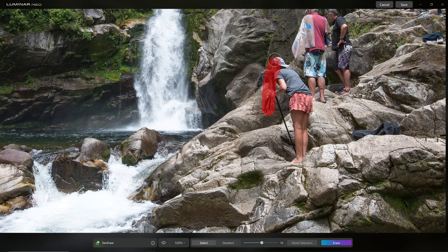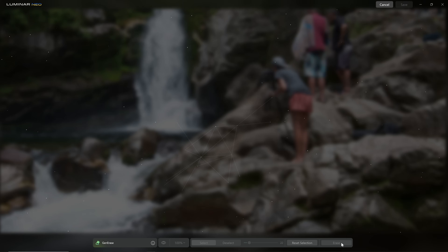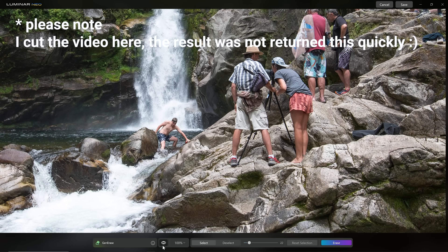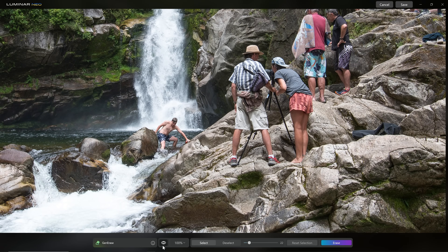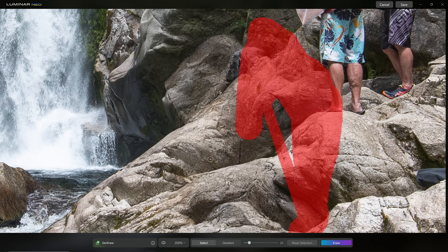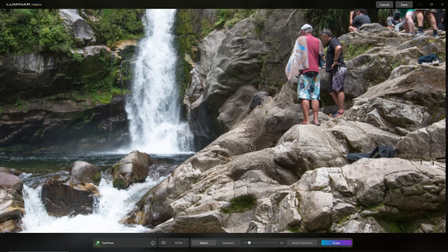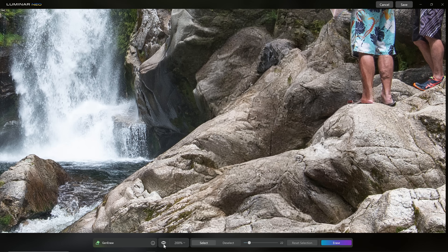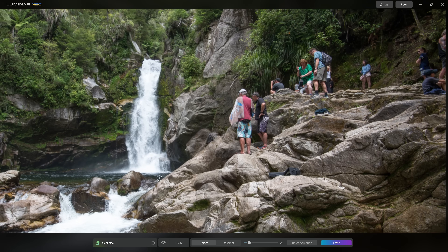Again I reset the selection and make sure this next person is fully covered. I can reduce the size of my brush with the bracket keys, and holding Shift I can click to make a nice straight line, then hit erase. Looking at our before and after — this is really progressing nicely. At 200% on screen: before and after — it's pretty much perfect.